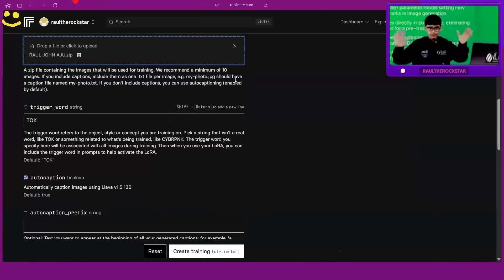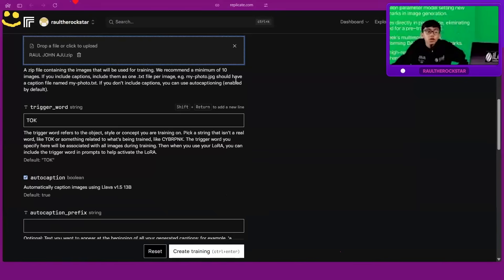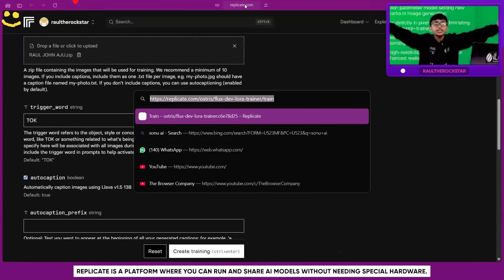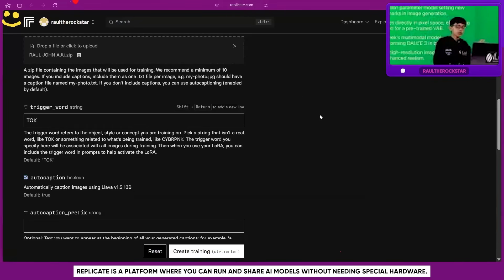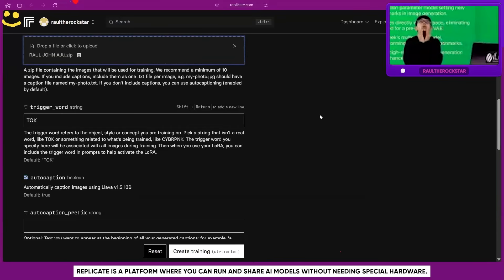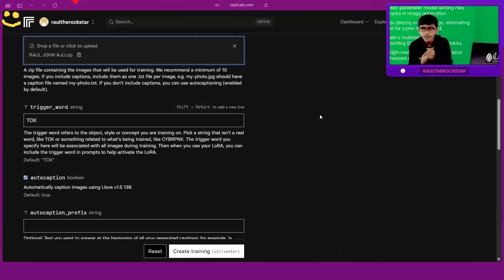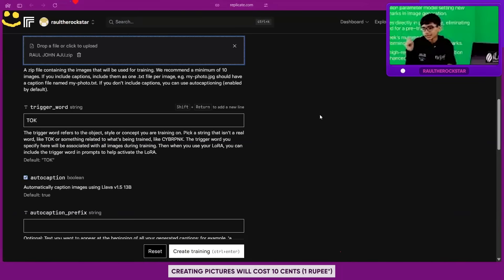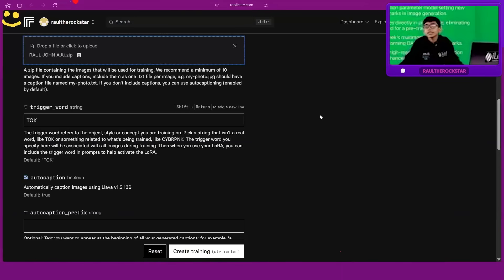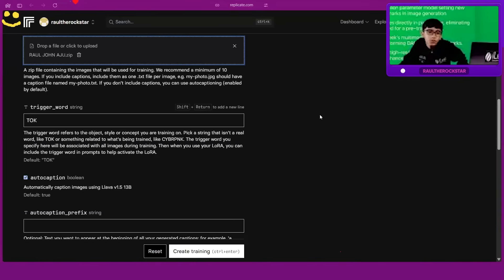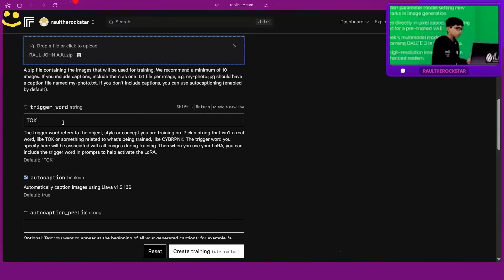A fun fact: I forgot to mention the website. We are training the model on something called Replicate — similar to Google Colab but much easier. In Google Colab you'd have to do a lot more coding. The disadvantage of Replicate is you have to pay — two dollars to train a model, and about 10 cents (around 50 paise for us) each time you create a picture. It's not free, but it's really cheap and much simpler.